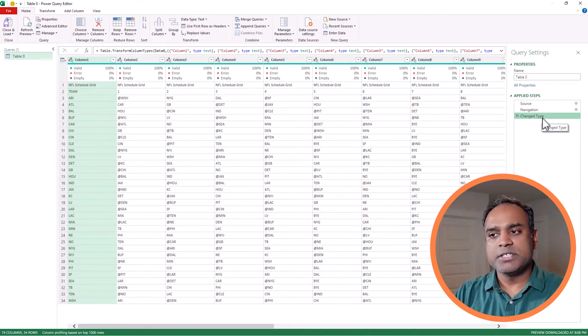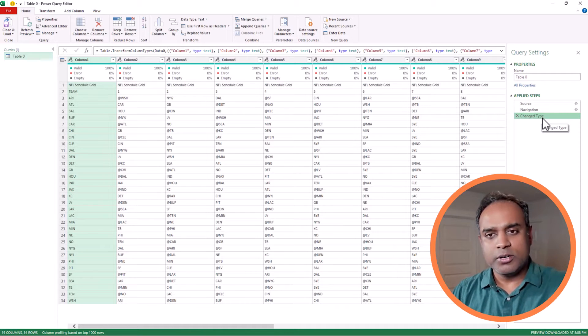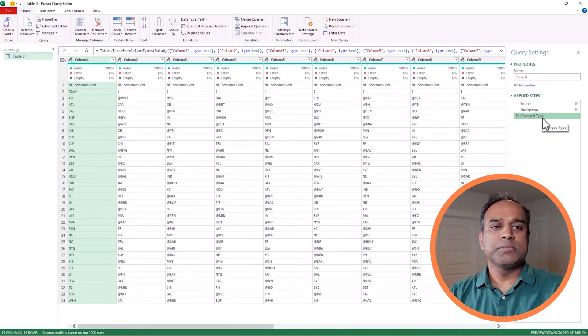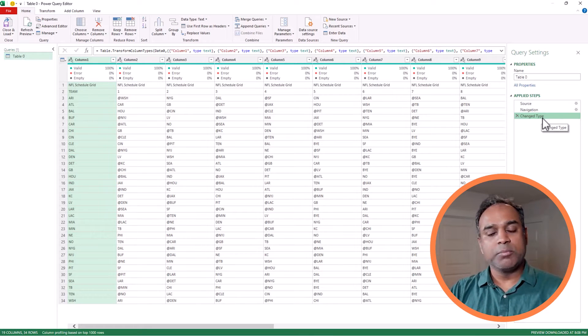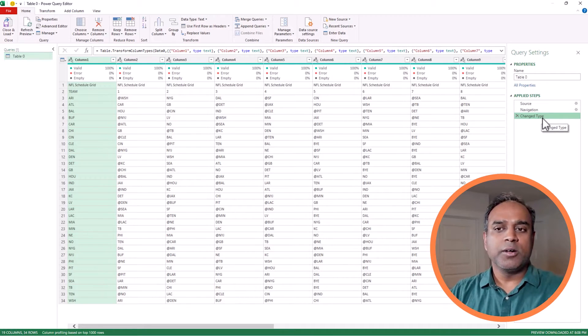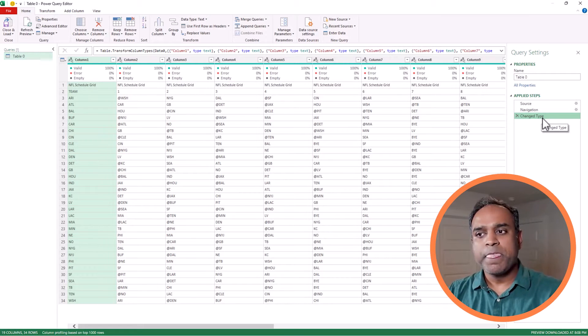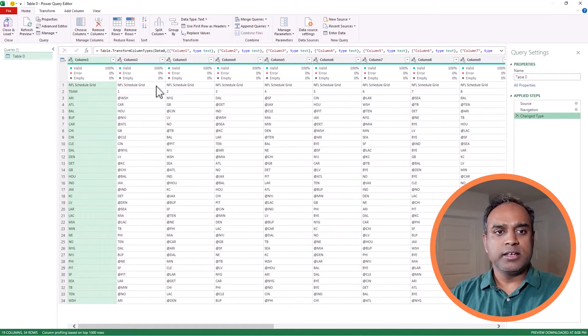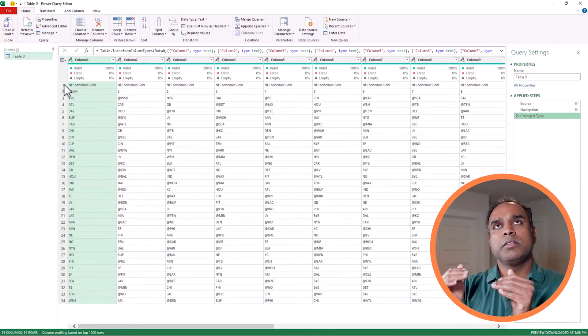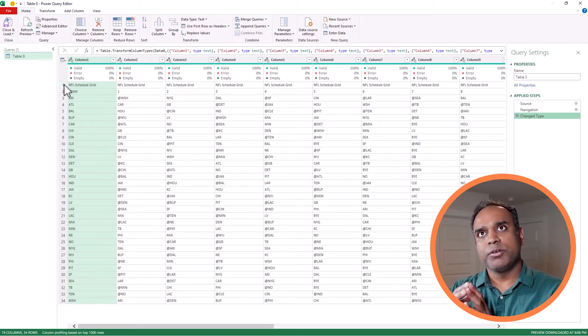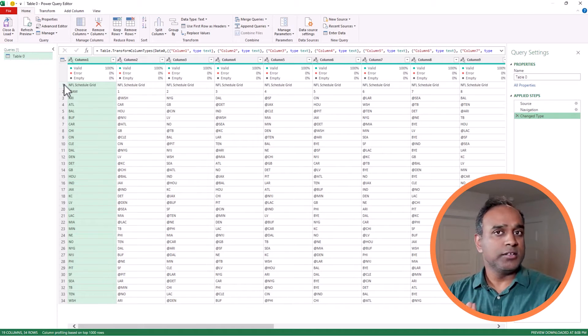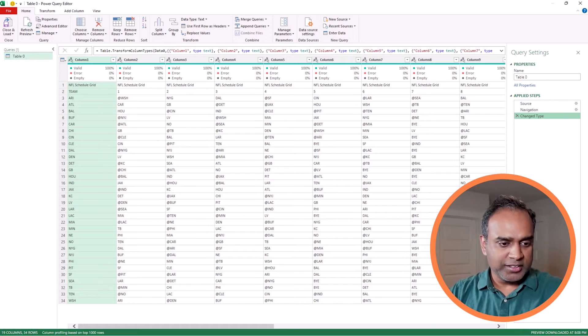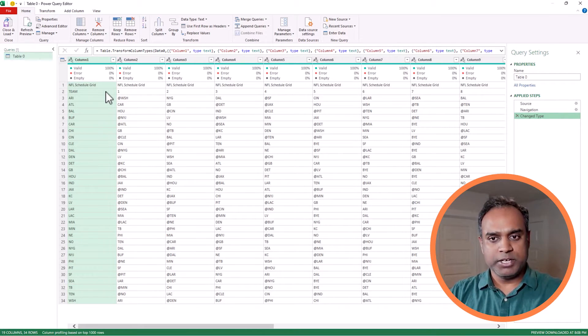The third step is something that Excel will try to do automatically - applying the data types. For us, the key thing is, we have to make sure that we only keep 32 rows of data, because the NFL teams, there are 32. Right now, there are 34 rows. So we want to make sure we clean it up.